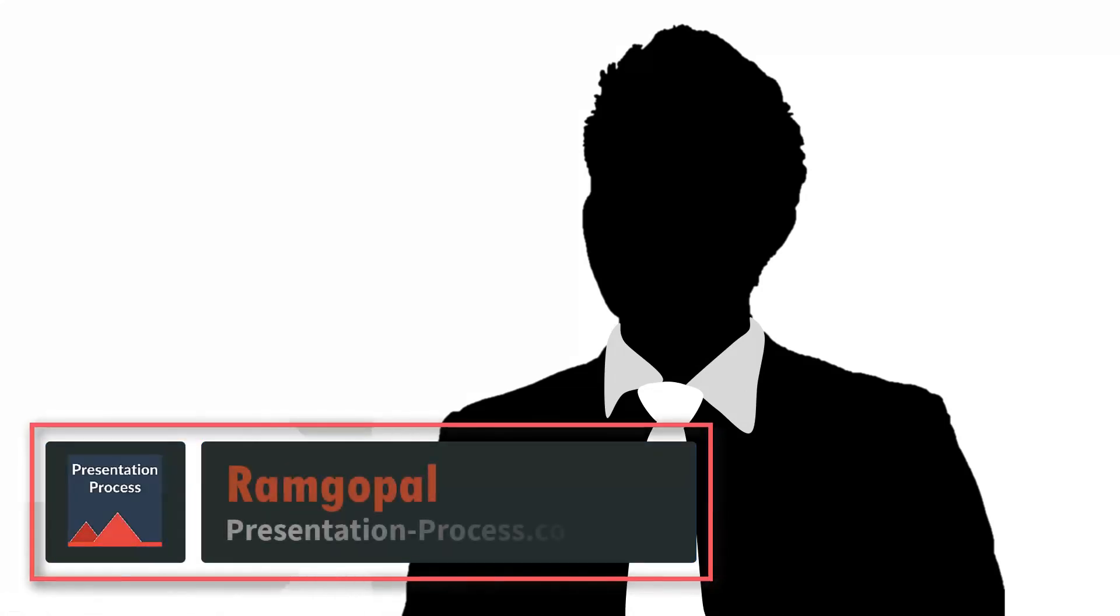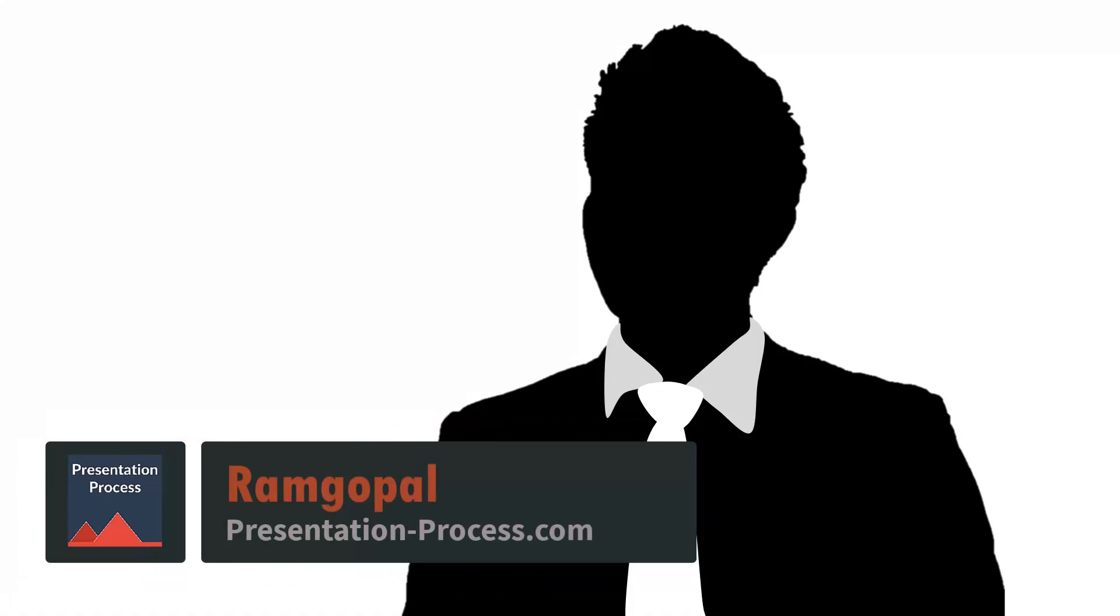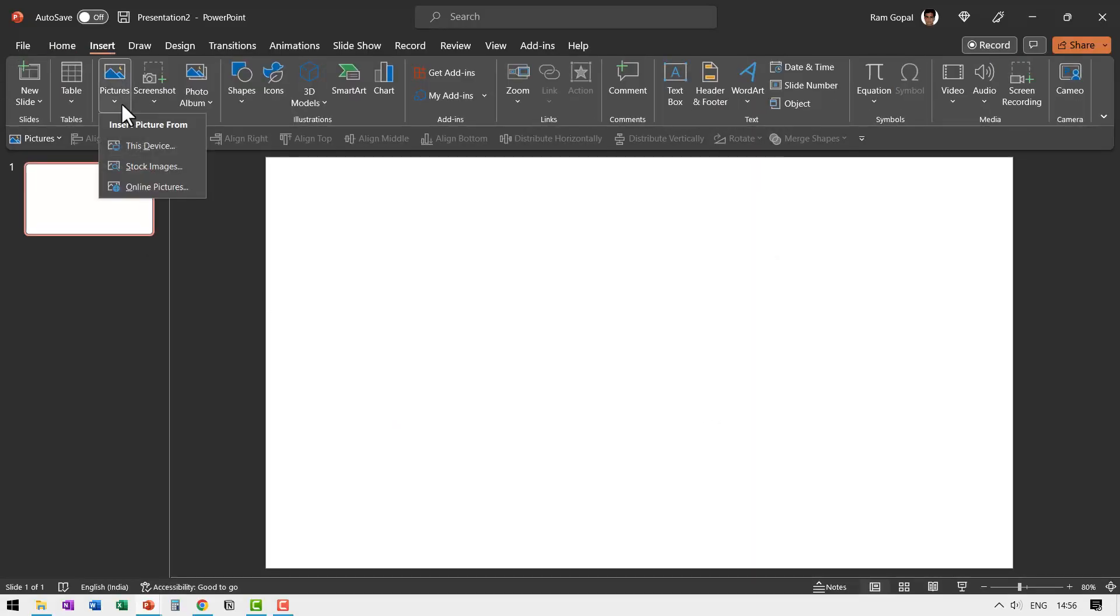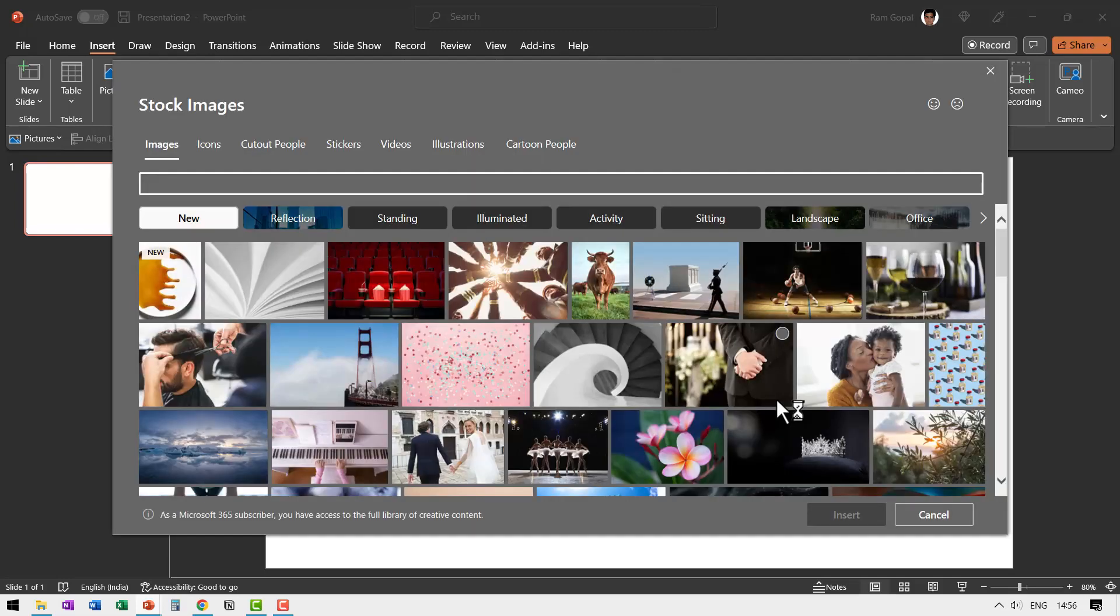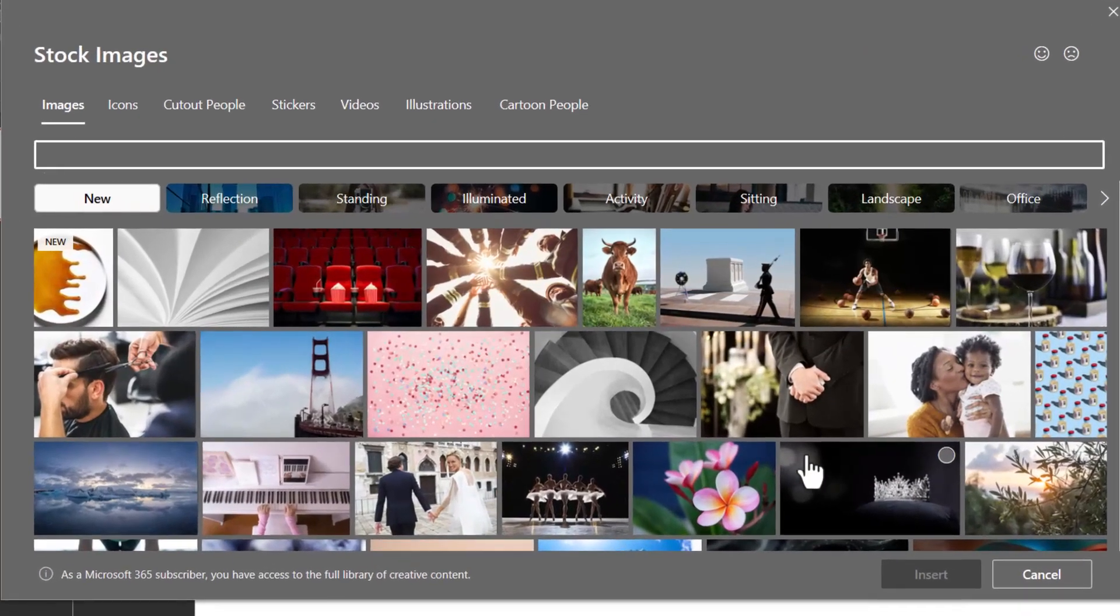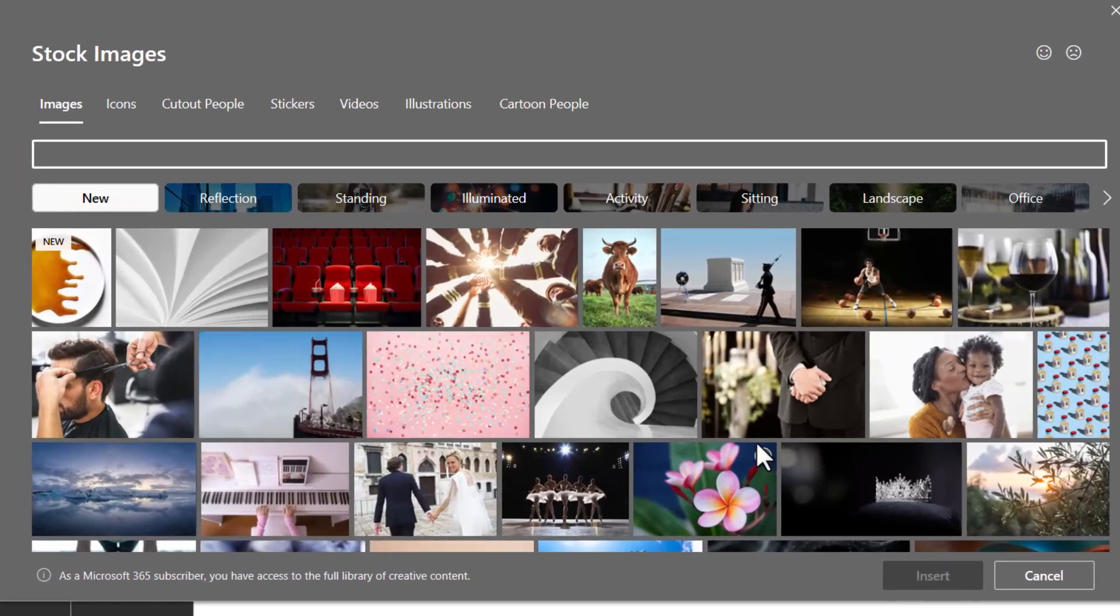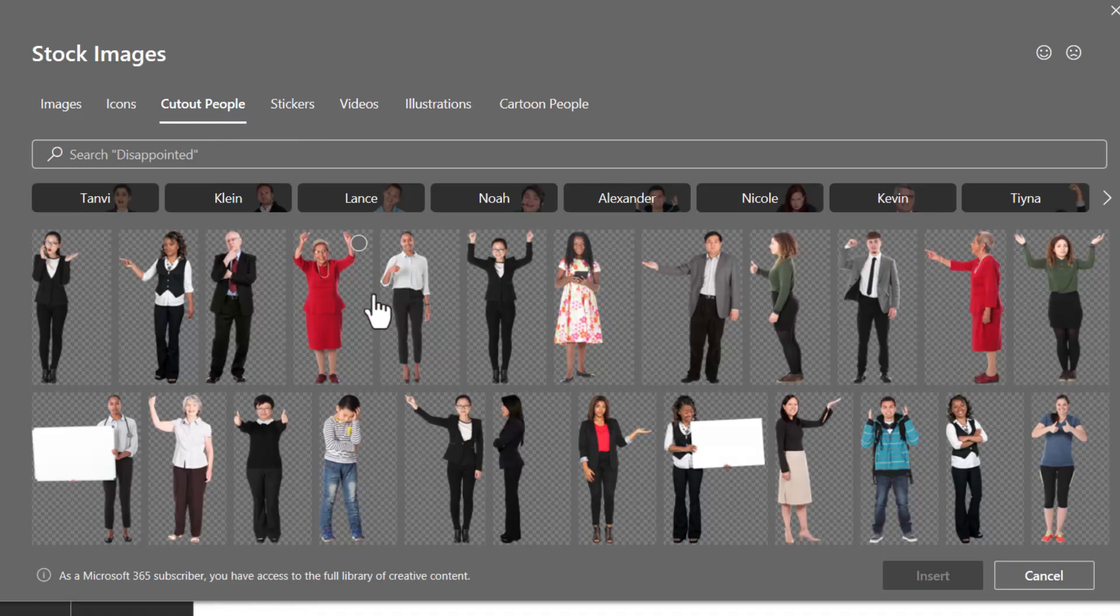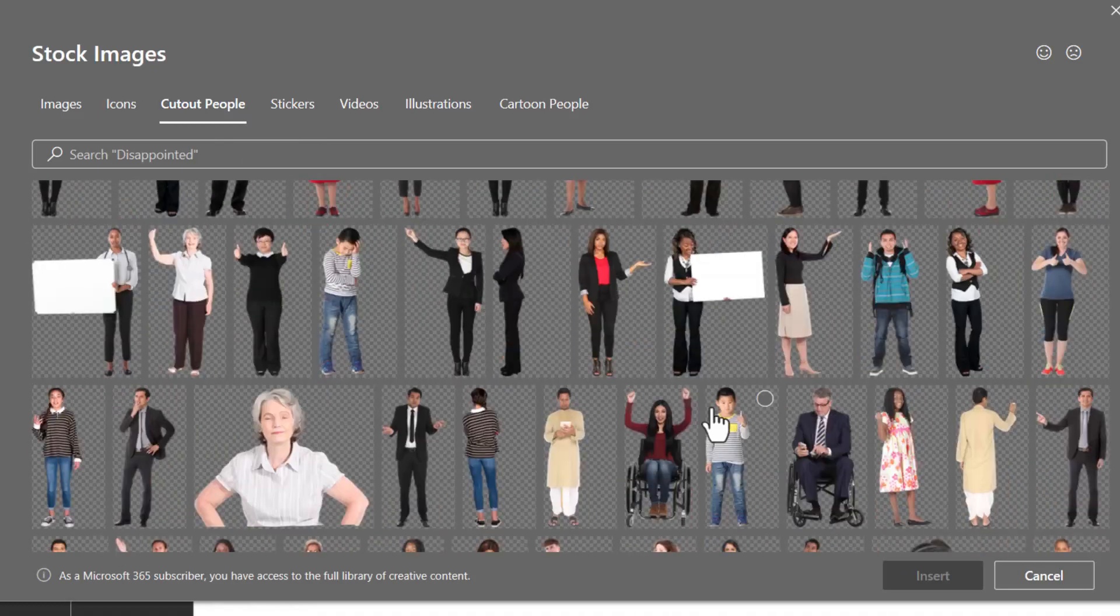I'm Ramgopal from PresentationProcess.com. Here I am on a new slide. Let us insert a picture. Let us go to stock images for the first technique. The image needs to be isolated. What do I mean by an isolated image? You need to have transparent background. You can see there are quite a few of these images that are readily available in PowerPoint.